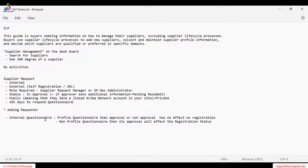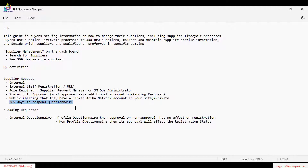Regarding the registration link: when we send an email, a link is triggered. By default, Ariba keeps that link active for 365 days — this is configurable. The request link form itself is available for 30 days. If the supplier doesn't take action within that time, you need to do a re-invite — that's the only option.